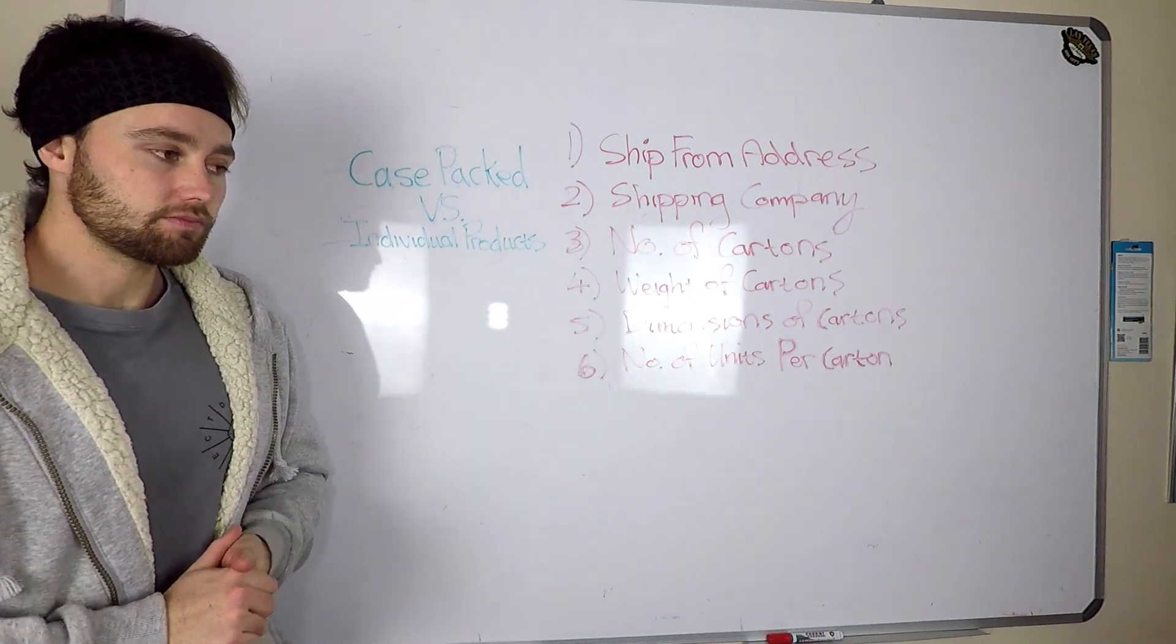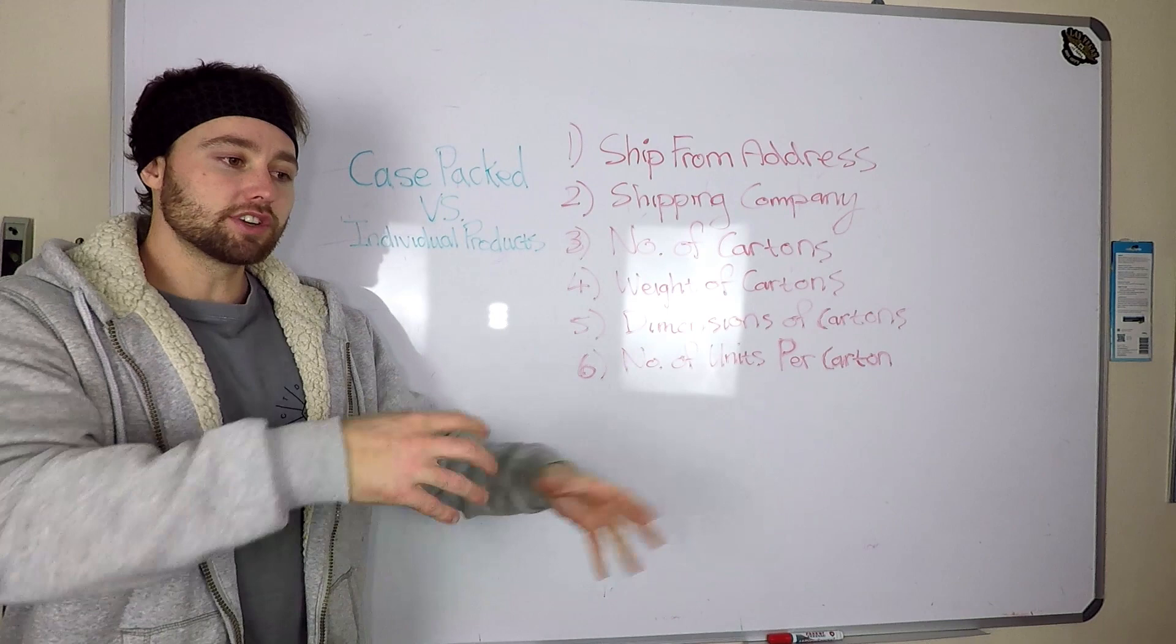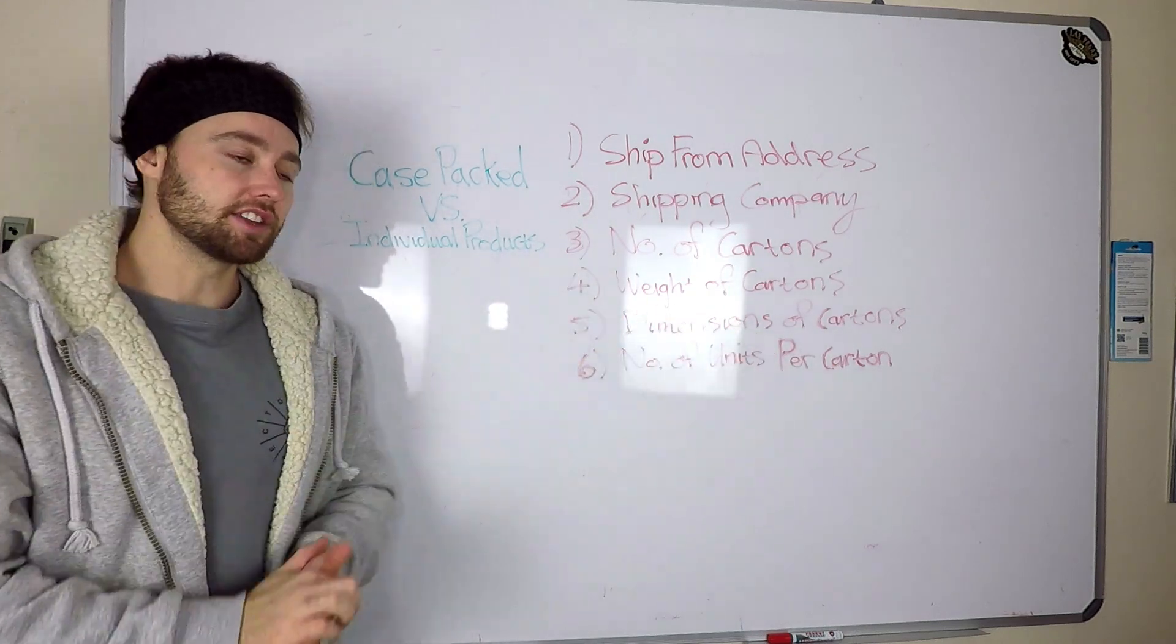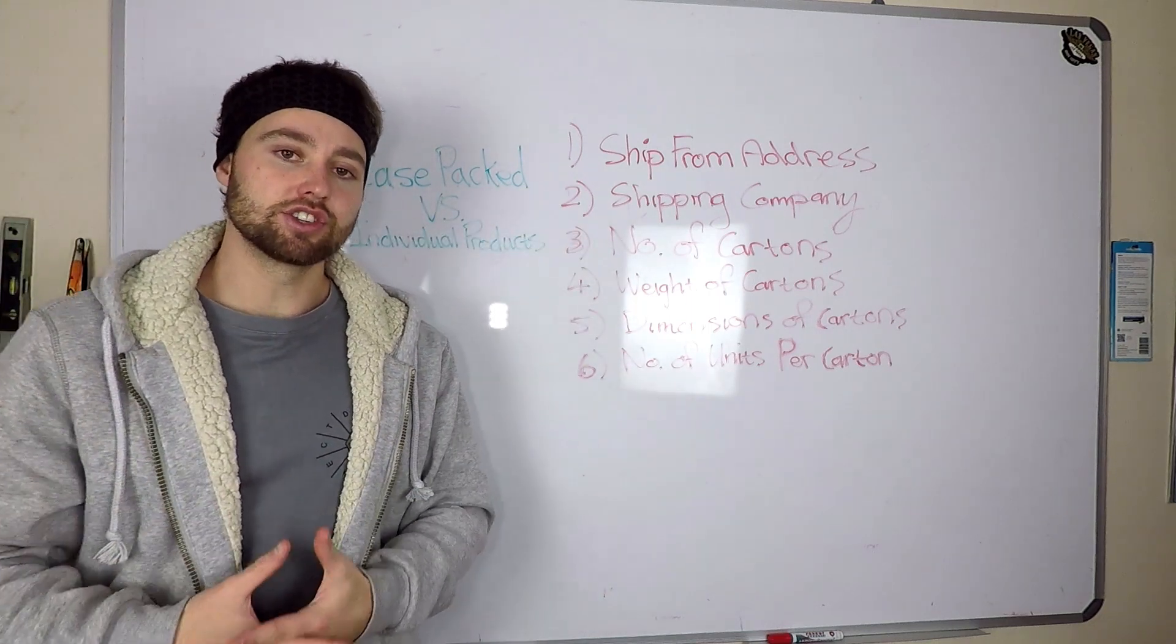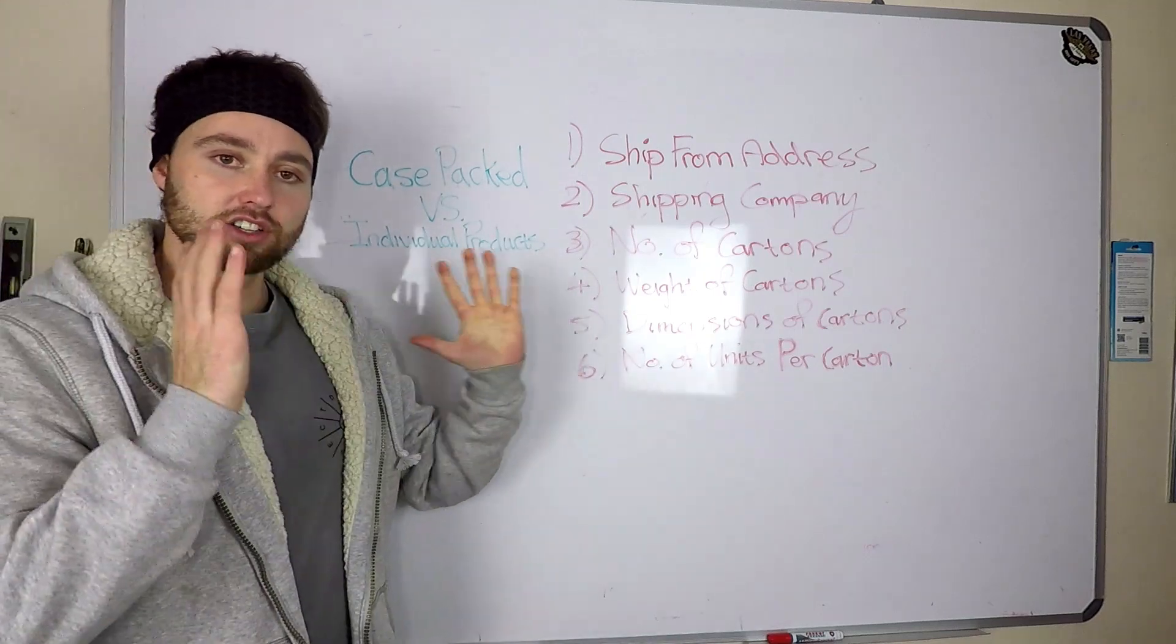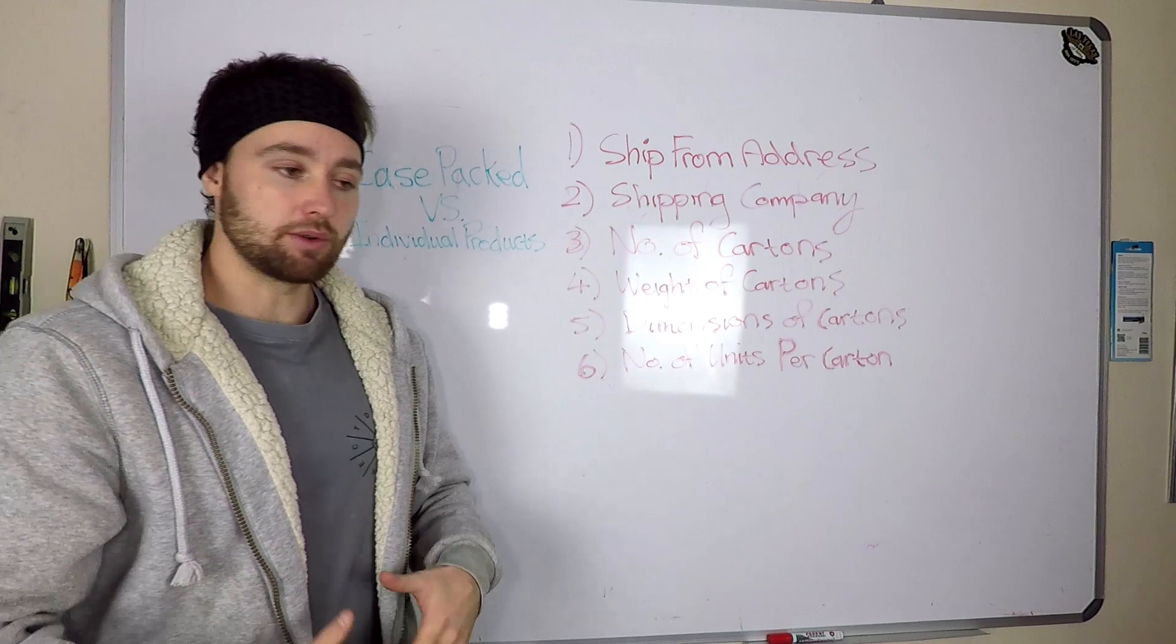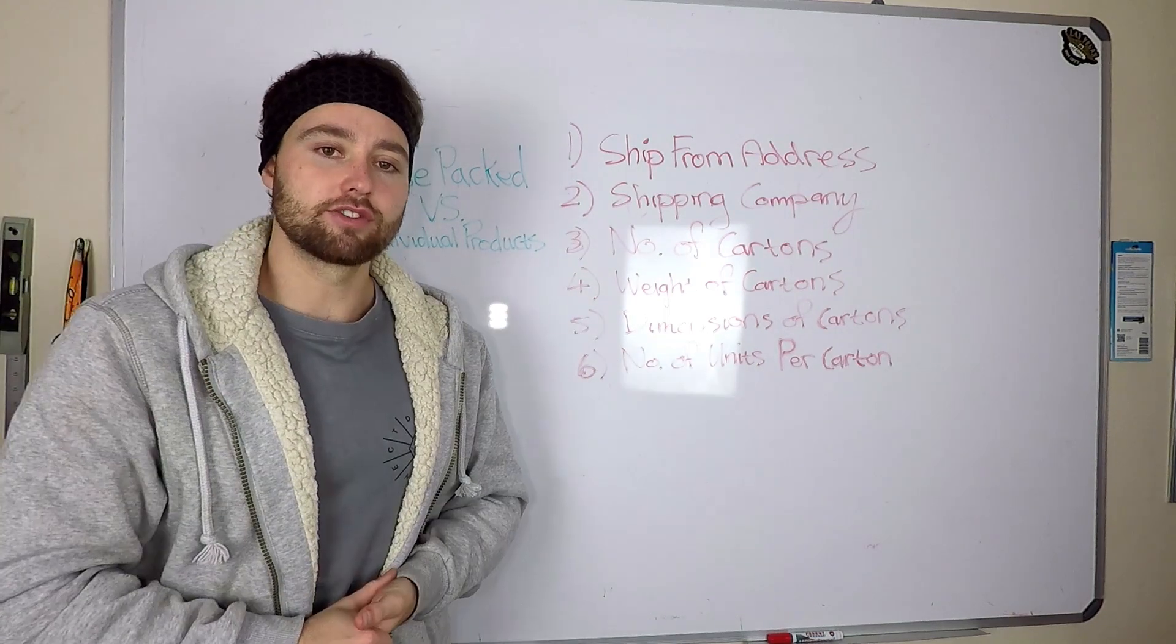For scenarios where you have different amounts of units in each carton or where you're sending different types of products in the same carton, then you're going to do an individual products shipping plan. The reason I like case packed is because this allows quite fast receival of your goods at the warehouse. Amazon will scan the case packed carton and then scan one unit inside, they know they've got 30 of those and put it straight into inventory.